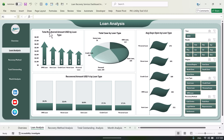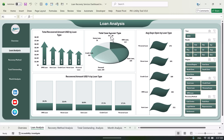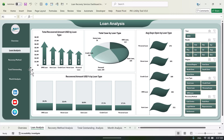Here in the loan analysis you can see the total recovered amount by loan type, and this is total cases by loan type in a pie chart, and this is the average days open by loan type, and this is recovered amount percentage by loan type.